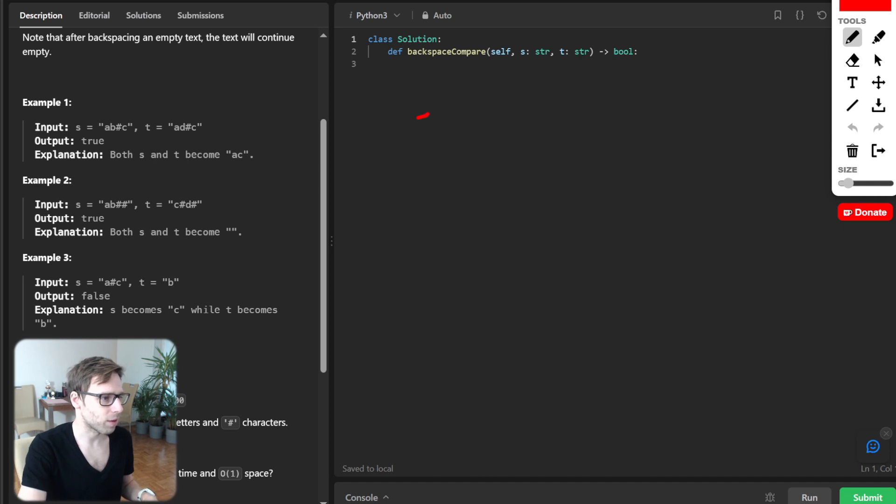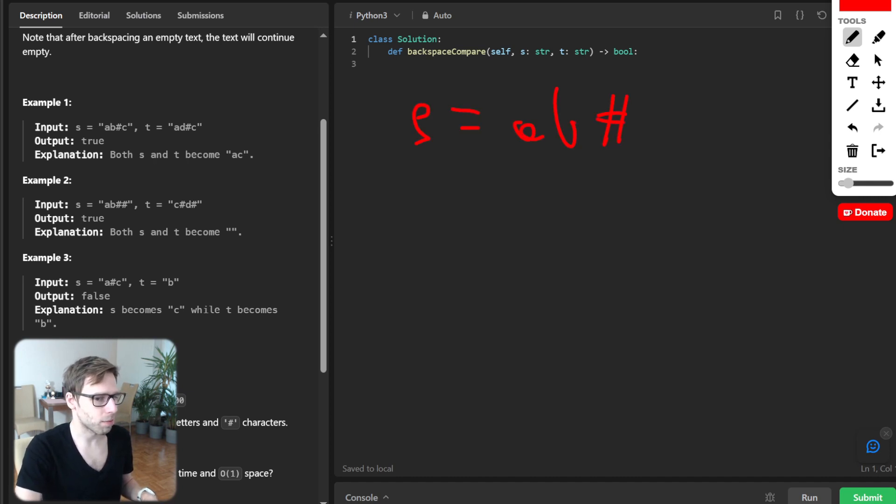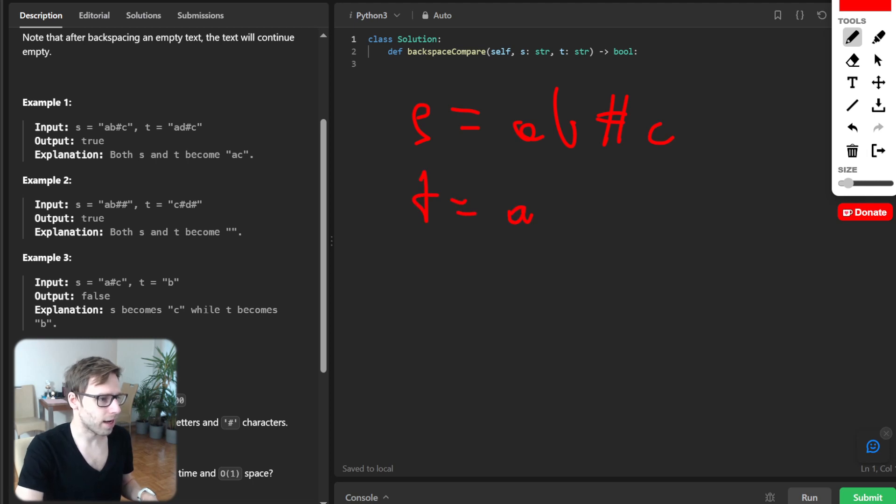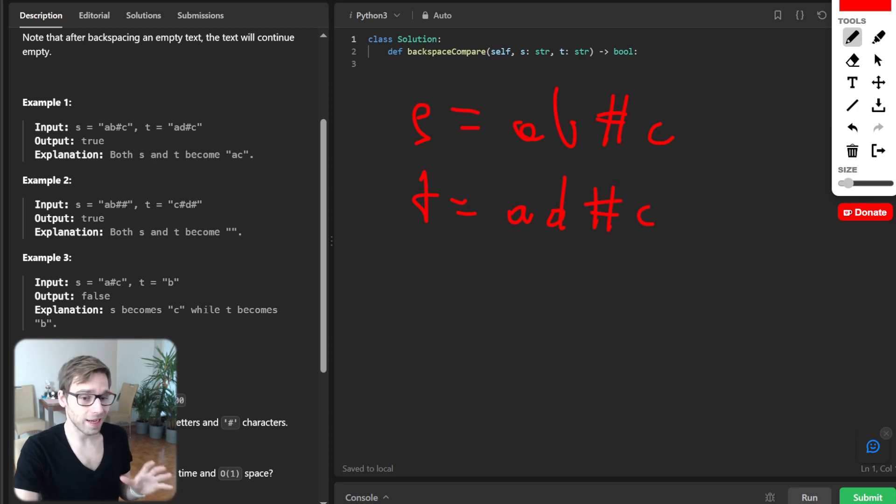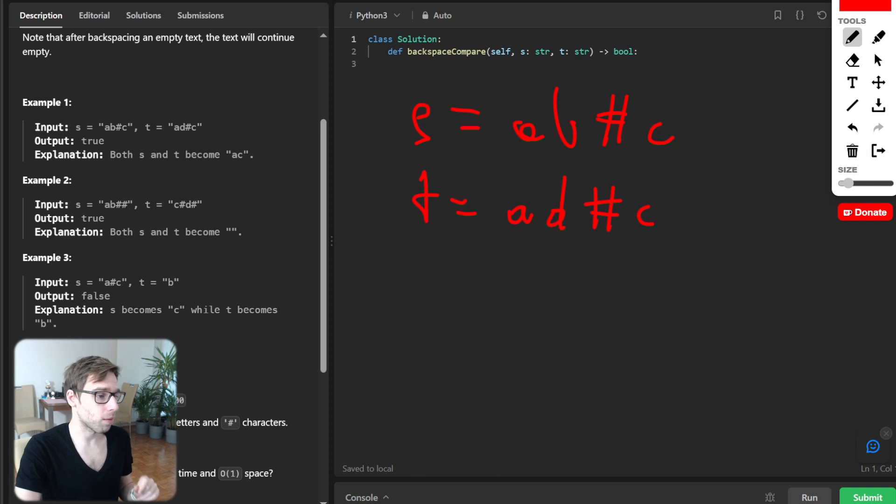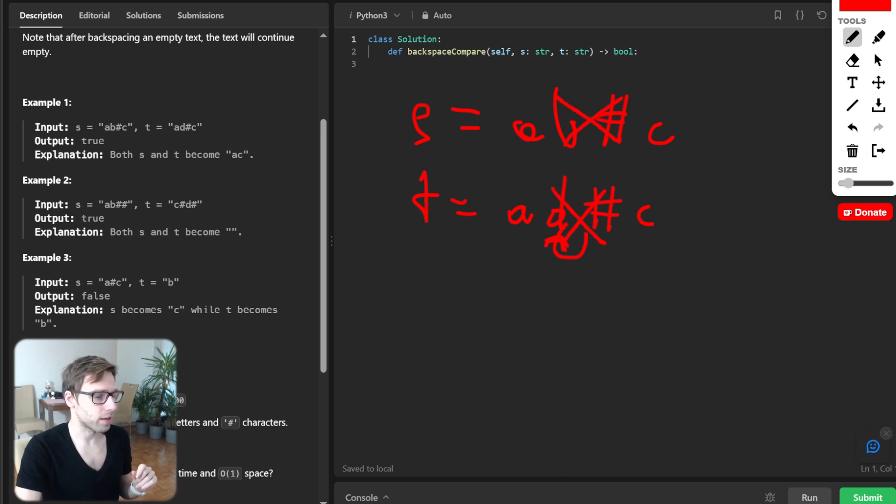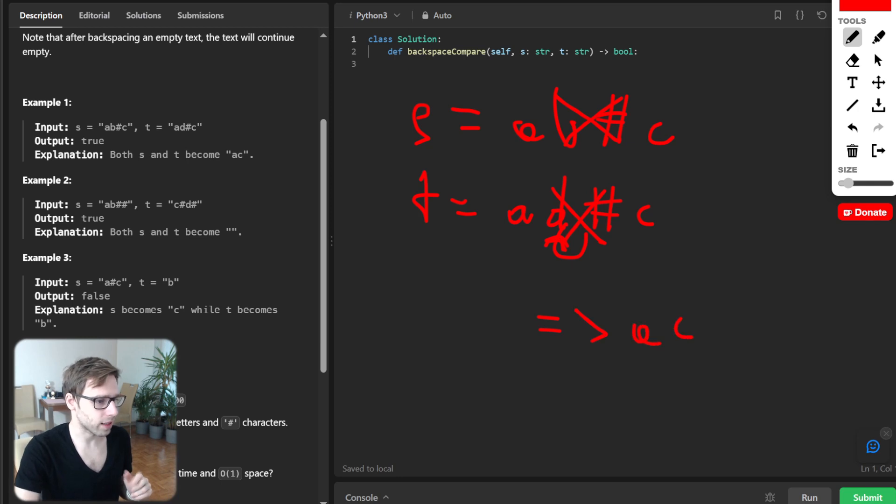Let's write it down. So s will be a, b, sharp, c and t will be a, d, sharp, c. And after applying the backspace, both strings become c because we delete this one and this one, and we are left with just c.